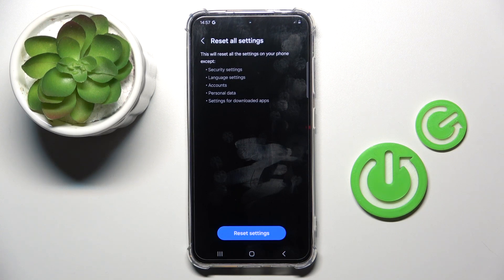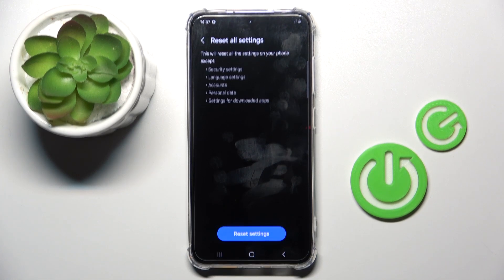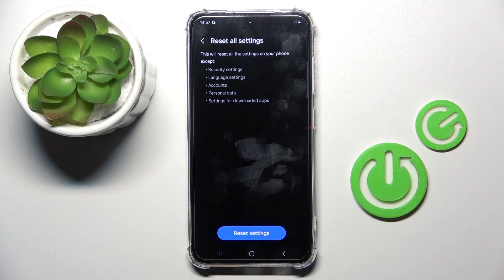As you can see, this operation will reset all the setup on your phone except security settings, language settings, accounts, personal data and settings for downloaded apps.